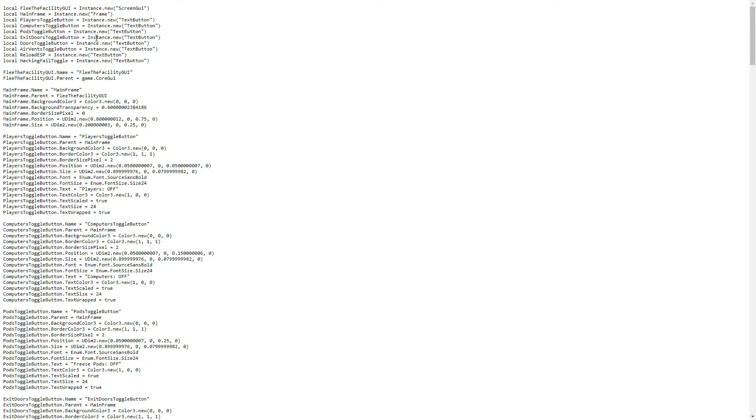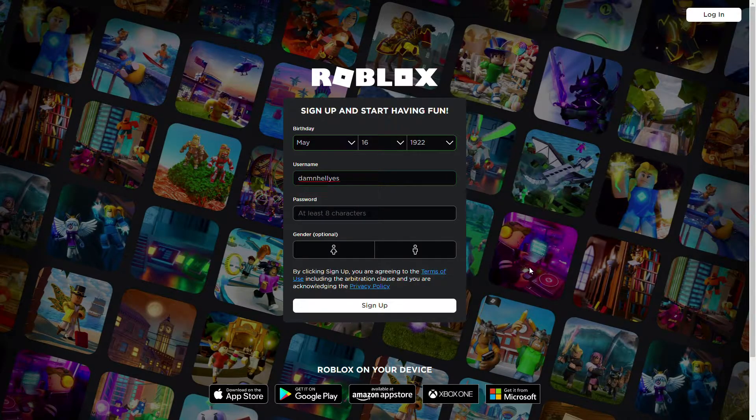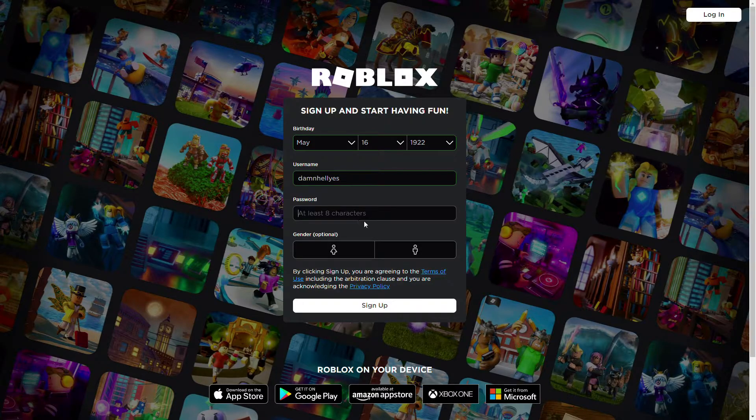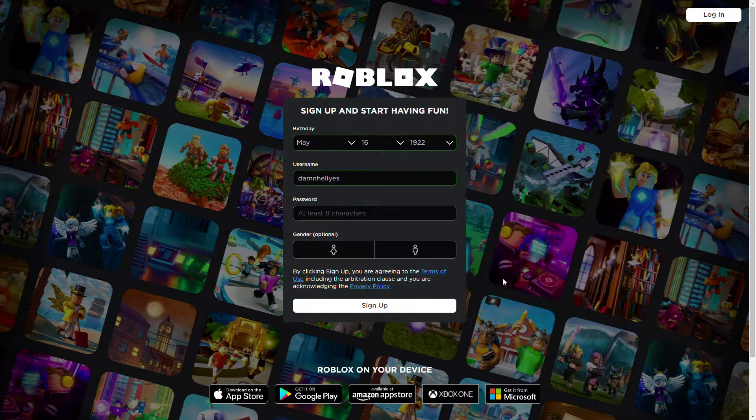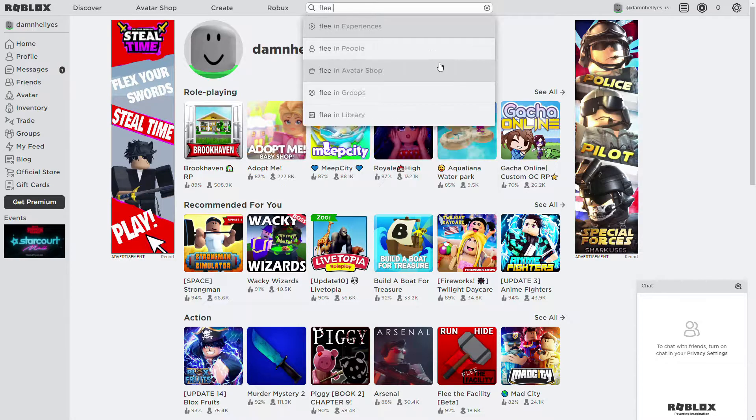So then the third step is to log into your second account or create a second account because you are not doing this on a main account. You will probably get banned.